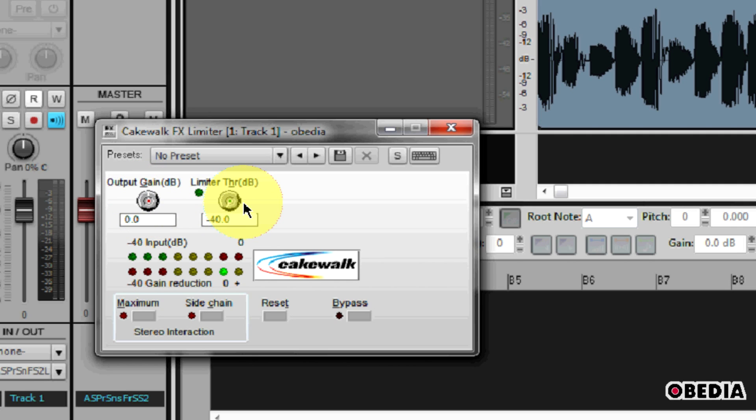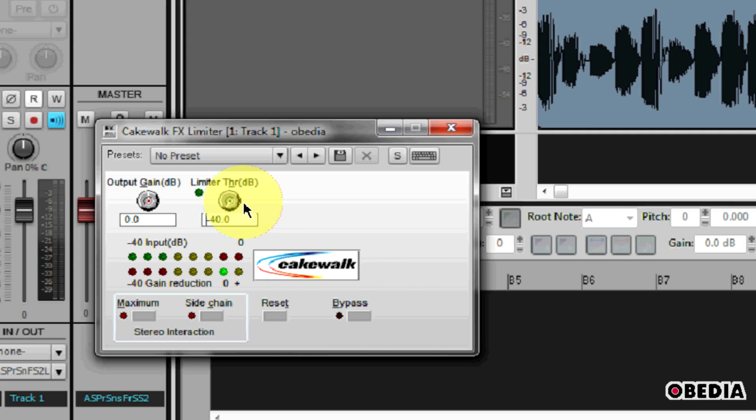The limiter threshold is going to control the point where the limiter will kick in and begin to stop the audio from going above the threshold limit that we set. So anything that happens below this limiter threshold won't be affected, but as soon as the audio hits the threshold and goes above it, the limiter is going to kick in and start pushing the audio level down and therefore limiting the overall volume.